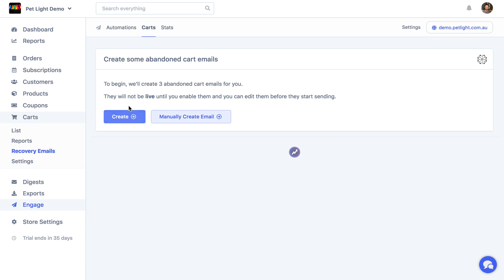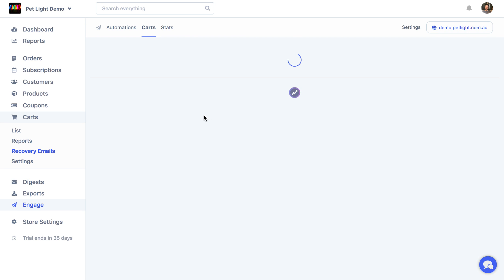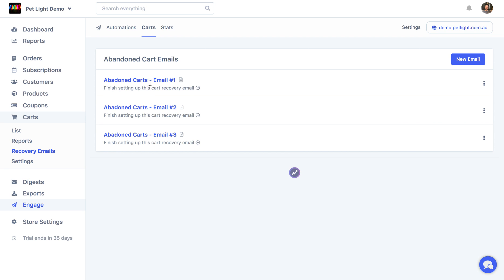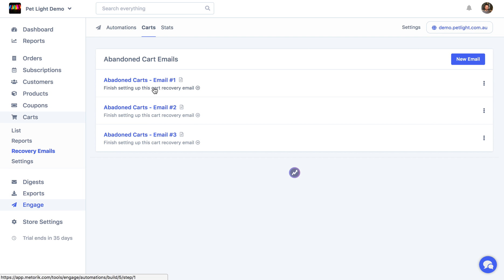But a cool thing here is that if we want, you can just click the create button here and it'll create three abandoned cart emails for you without you having to do anything. So if I click create, of course manually create is an option as well. But it can be good to just get this head start by clicking the create button. So now we've got three abandoned carts that are being created, and we can go through each of them and kind of just give them a check before they'll send.